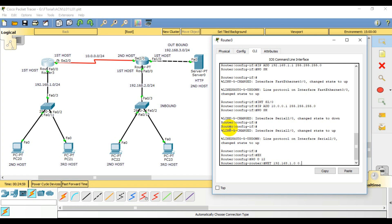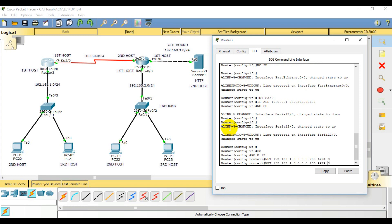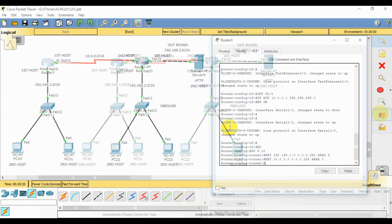So 192.168.1.0 with wildcard mask 0.0.0.255. Then connect to the router OSPF. Also add the network 10.0.0.0. So it's done.